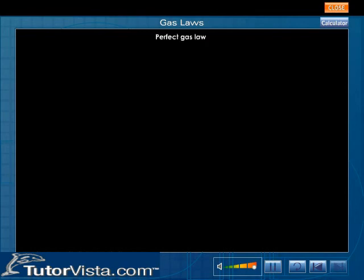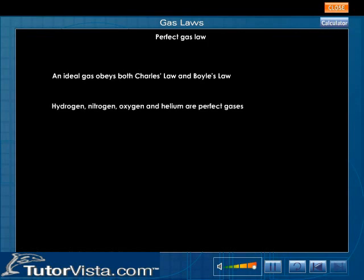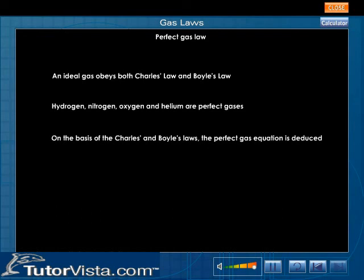Perfect gas law. Most of the gases are found to obey Charles' law and Boyle's law approximately within fairly wide limits of pressure and temperature. We therefore conclude that an ideal gas should be the one which obeys both the laws accurately. Hydrogen, nitrogen, oxygen and helium may be treated as perfect gases. Other gases show greater deviations from these laws. On the basis of Charles' and Boyle's laws, the perfect gas equation is deduced. The equation PV is equal to RT is known as the perfect gas equation.